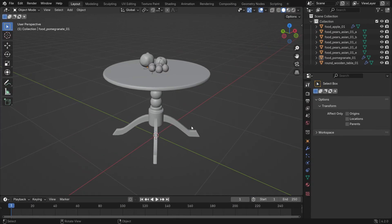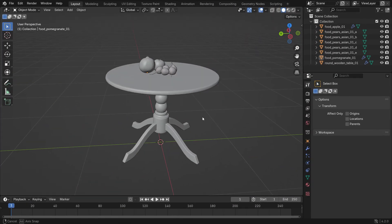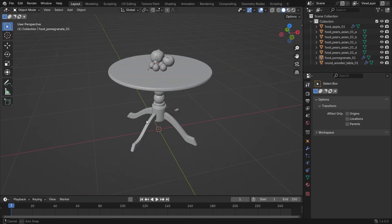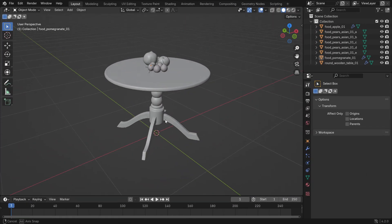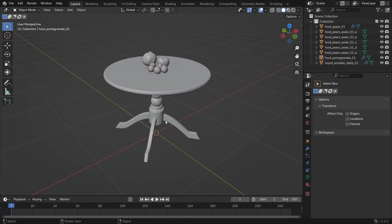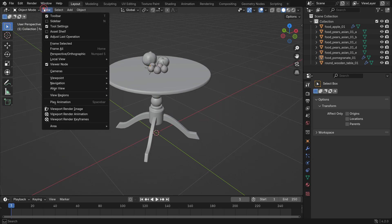In the 3D viewport, we have a table and some fruits on it. To take a snapshot of the active viewport, go to the View menu, Viewport Render Image.